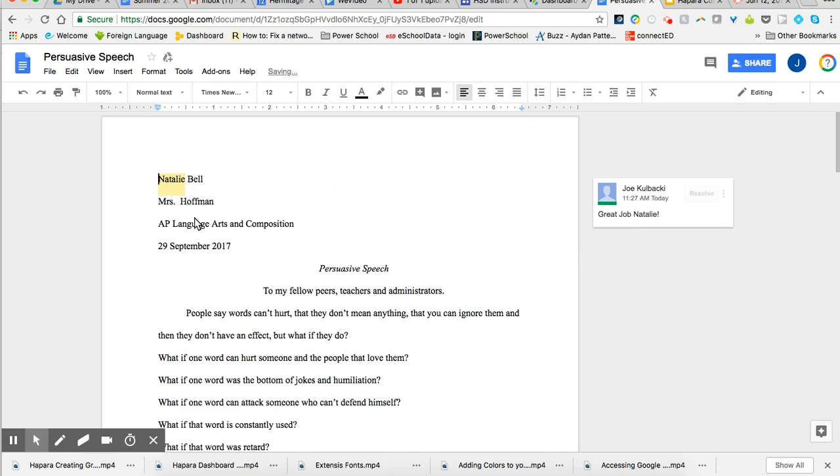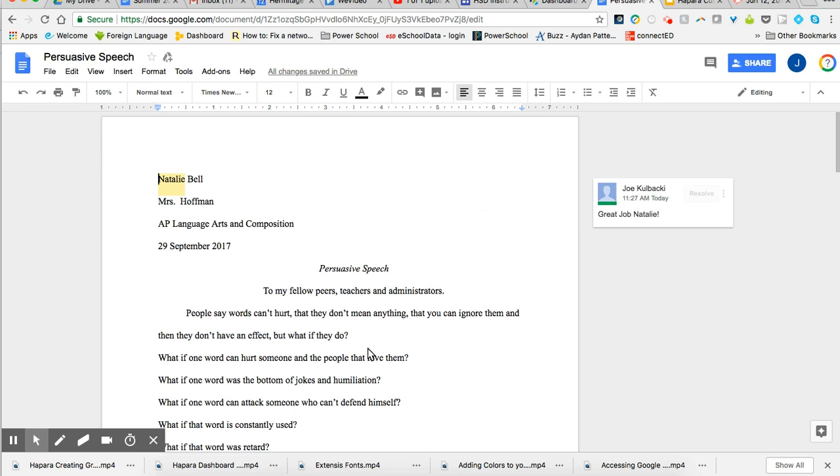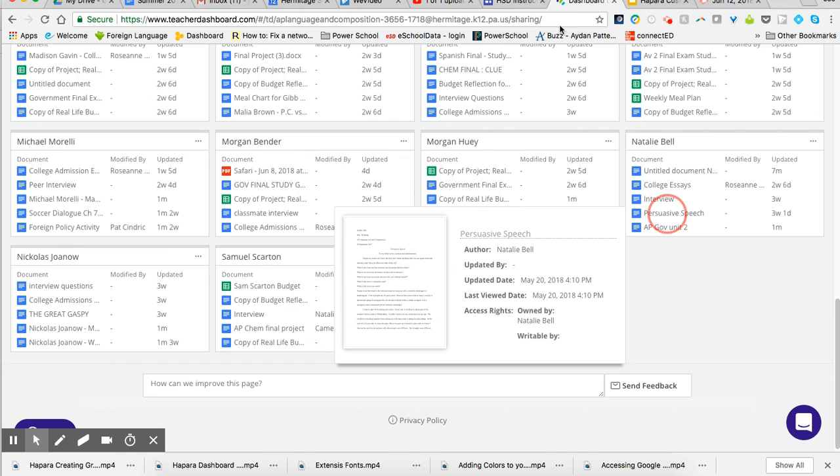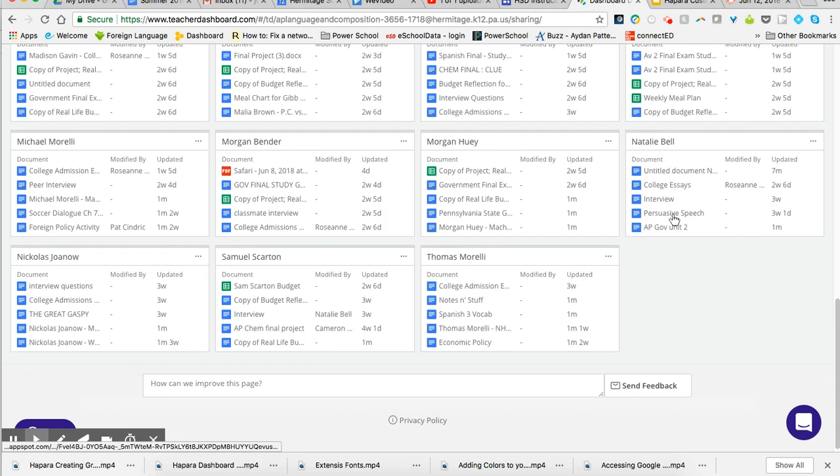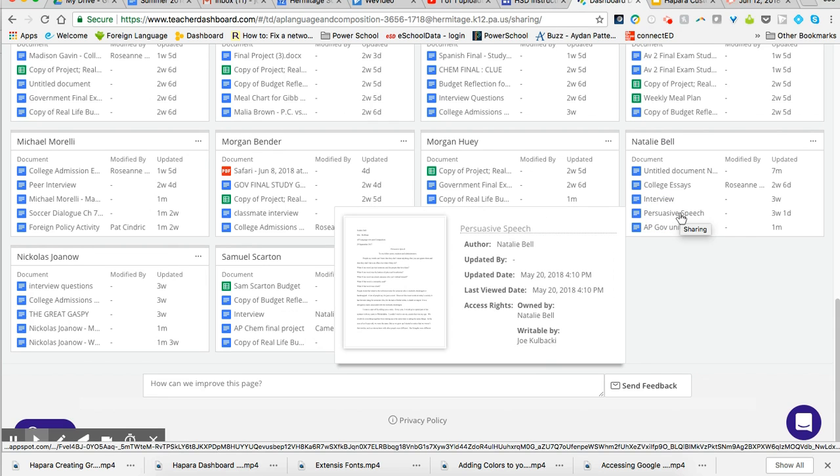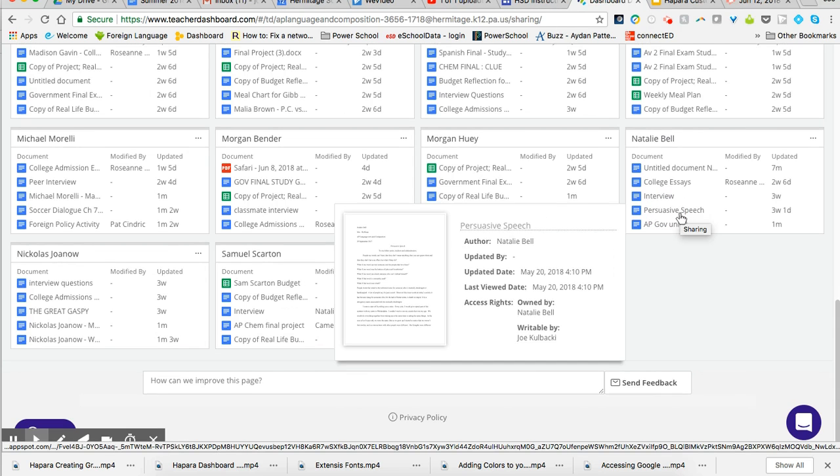And now when Natalie comes back in here, she can see that I highlighted her name. Great job, Natalie. Maybe there's something in there punctuation-wise that you want to highlight and put a comment in there, or something you want to reinforce that they did well, or something that you might want to steer them in the opposite direction. So if I close this, Natalie now has those comments in her documents.